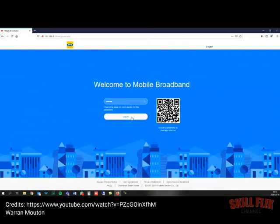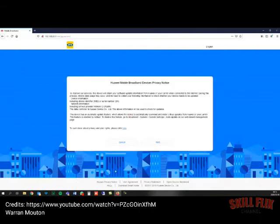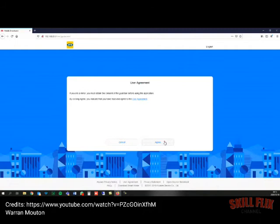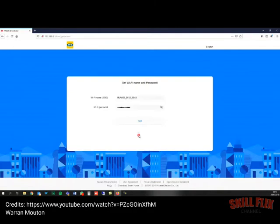Once I log in, it's going to give me the Huawei mobile broadband device's privacy notice. I'm going to click next on that and then agree to the user agreement. Then it's going to give me the option for overnight updates, and I'll say enable and continue.